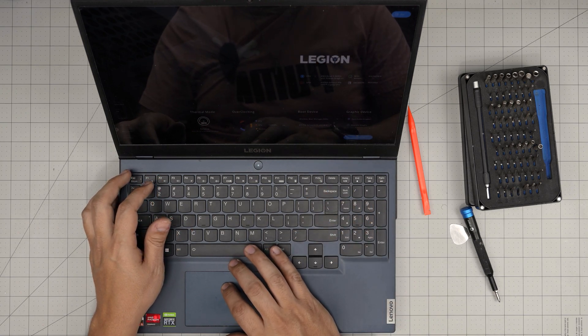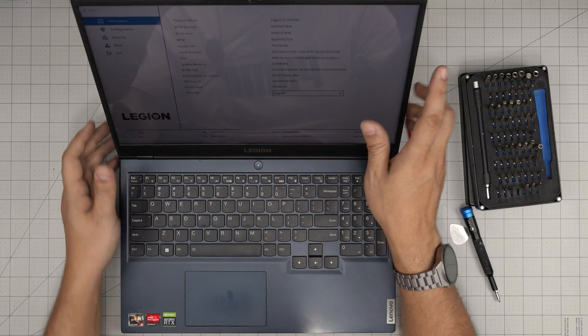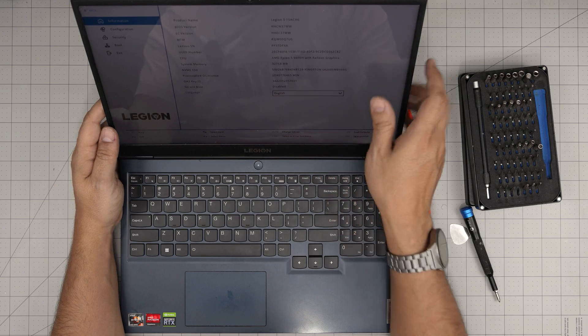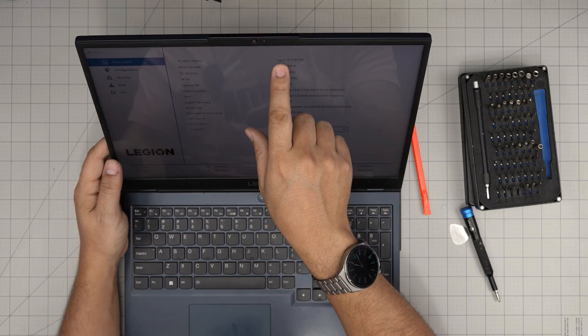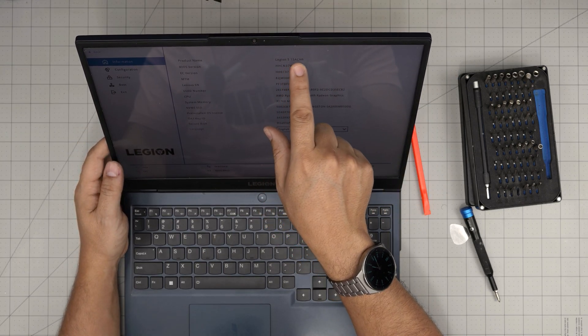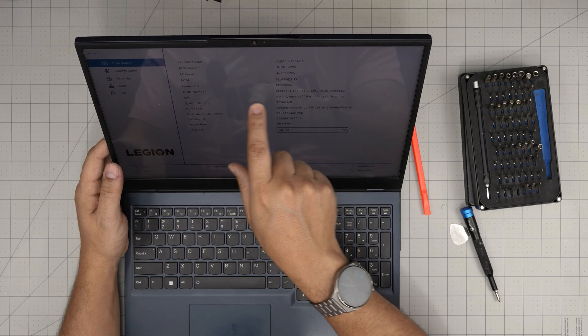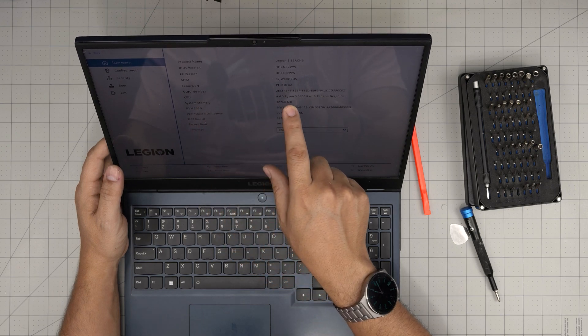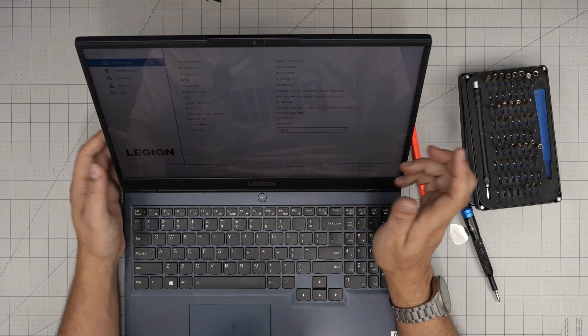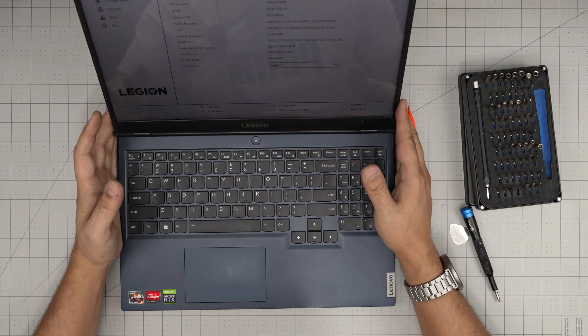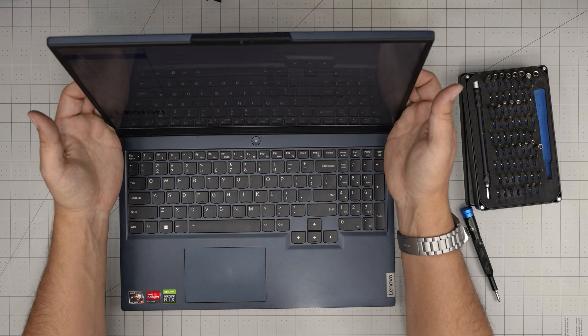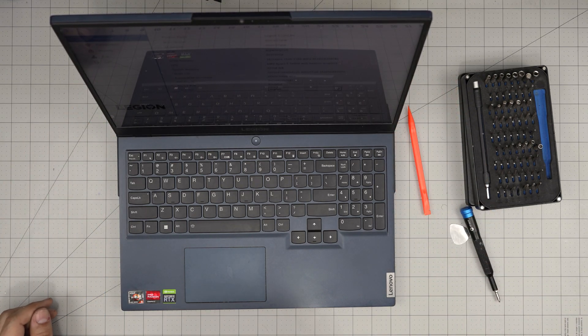So I'm going to go to advanced and in here we can see that the model is Legion 5 15 and the RAM is right here, system memory 32 gigabytes. And that's it. As always, thanks for watching and I'll see you guys in my next video.